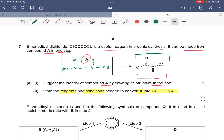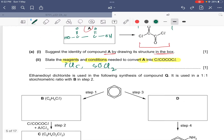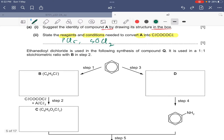Carboxylic acids can be converted into acyl halides by reacting with either PCl5 or SOCl2. These two reagents act under normal conditions - no special conditions are required.